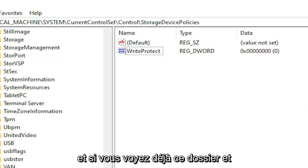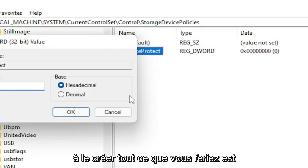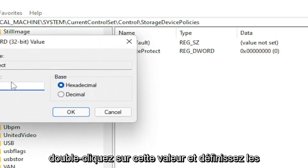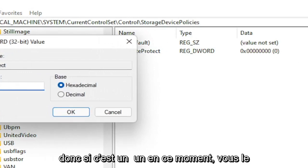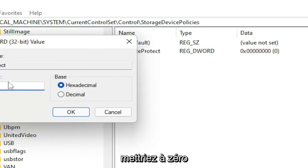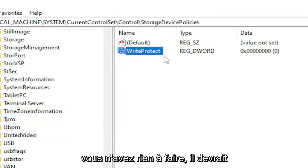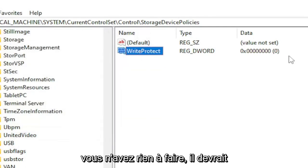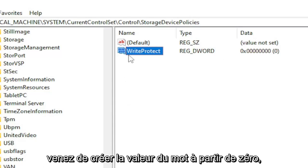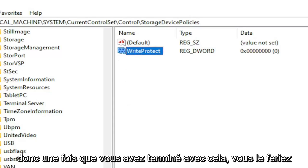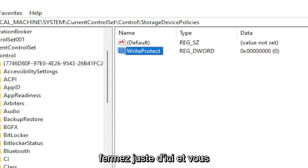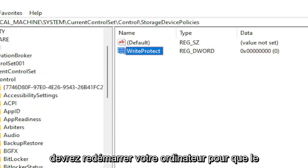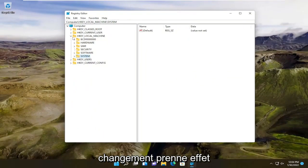And if you already see this folder and this value already in here, you don't have to create it. All you would do is double click on this value and set the value data to zero. So if it's a one right now, you would set it to zero. And if you just created the value, you don't have to do anything. It should automatically be zero by default if you just created the DWORD value from scratch. So once you're done with that, you would just close out of here and you would have to restart your computer for the change to take effect.